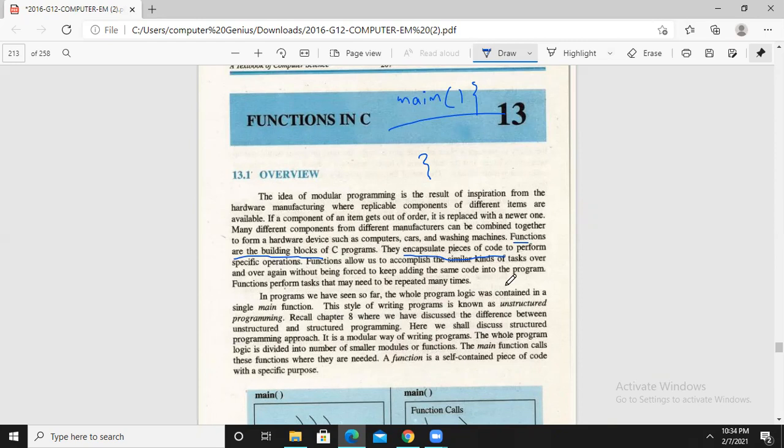We want to increase the reusability of the code. That's why we write a piece of code once, and I can use it wherever needed, so I can write a simple functionality and perform it repeatedly.